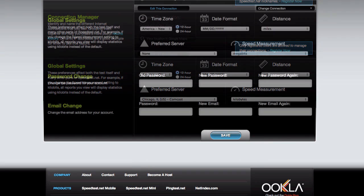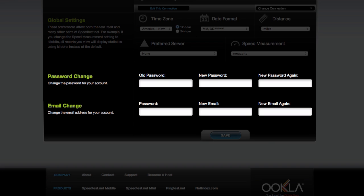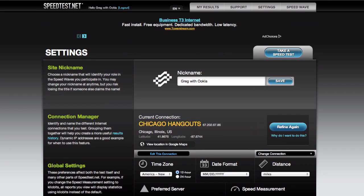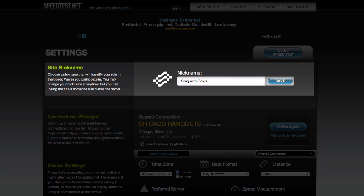But if you are logged into your account, a few more options become available. Of course, there's the usual ability to change your password or email associated with the account, but we also allow you to set your site nickname too. This is how you'll appear in Speedwaves, so choose wisely.